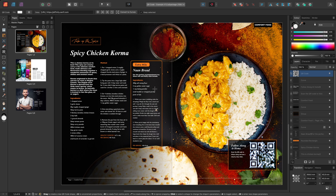On the context toolbar, I can then modify the QR code data, and also change the fill colour of the code.